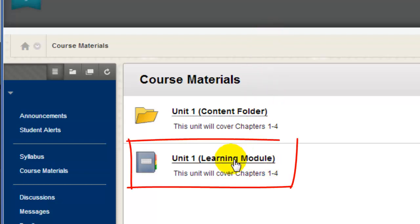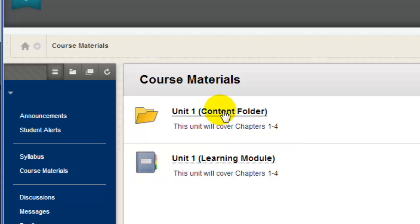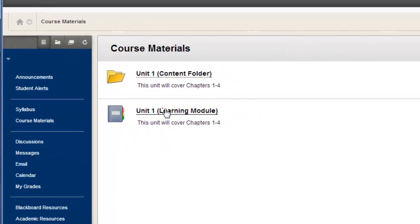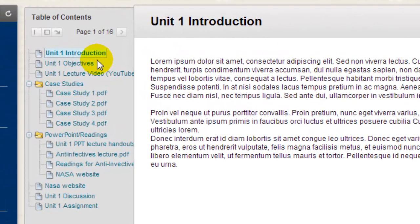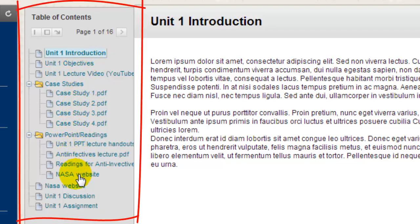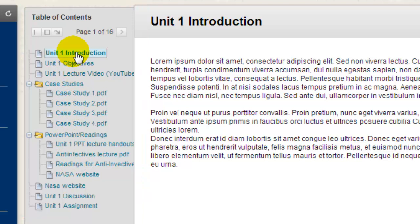Next, I'm going to click on the icon that will open a learning module. Notice the difference between the icons indicating a folder and a learning module. This learning module contains essentially the same content that was in the folder we looked at before, but learning modules include a table of contents in a frame on the left. This is the main difference between folders and learning modules. The table of contents makes it easy to scan from the top to the bottom and see how everything in the entire module is organized.